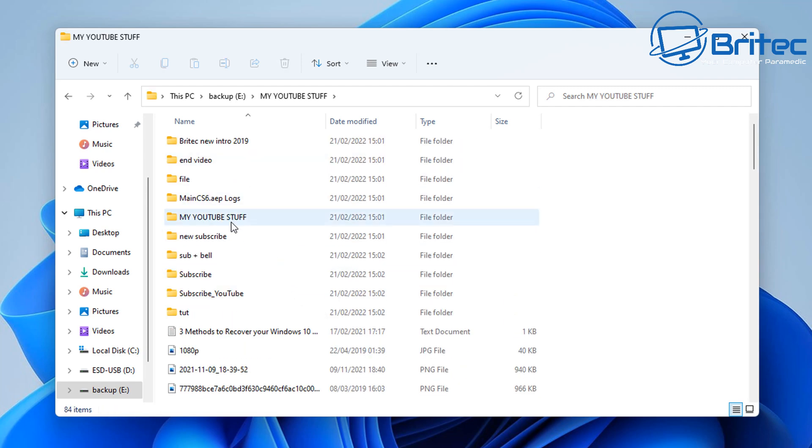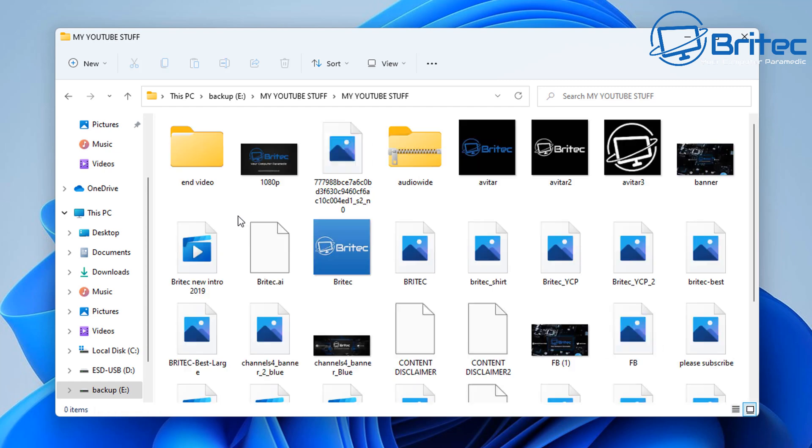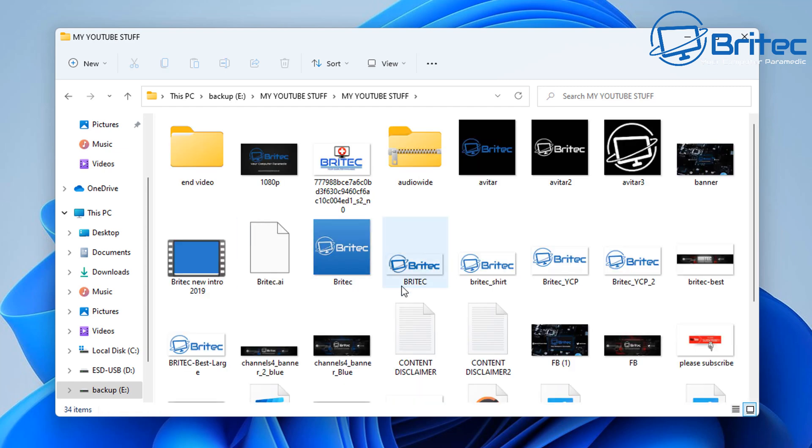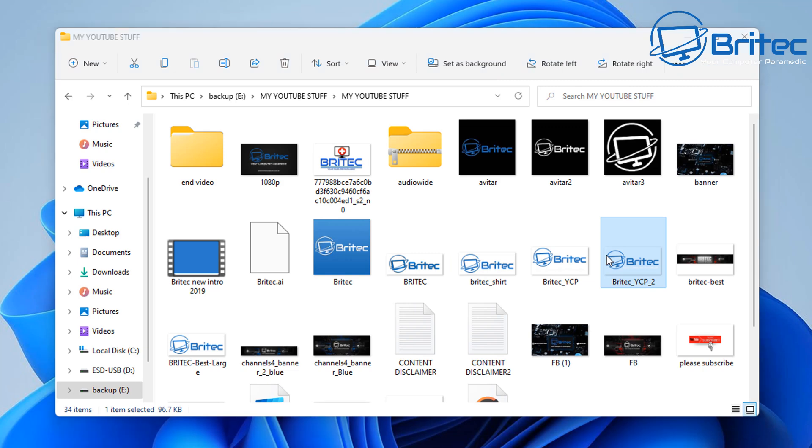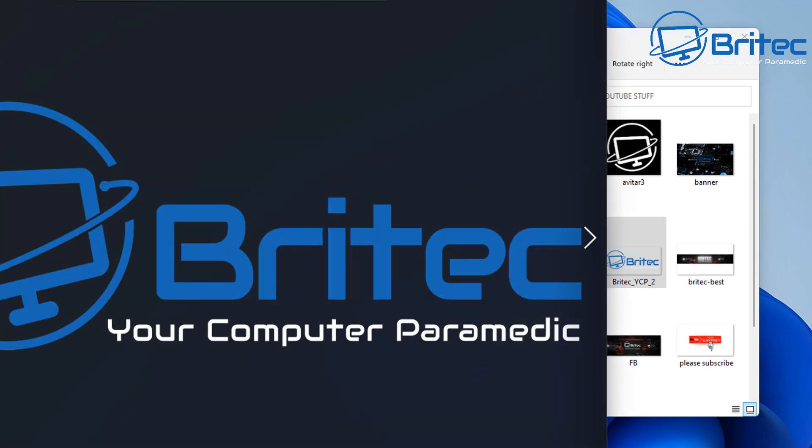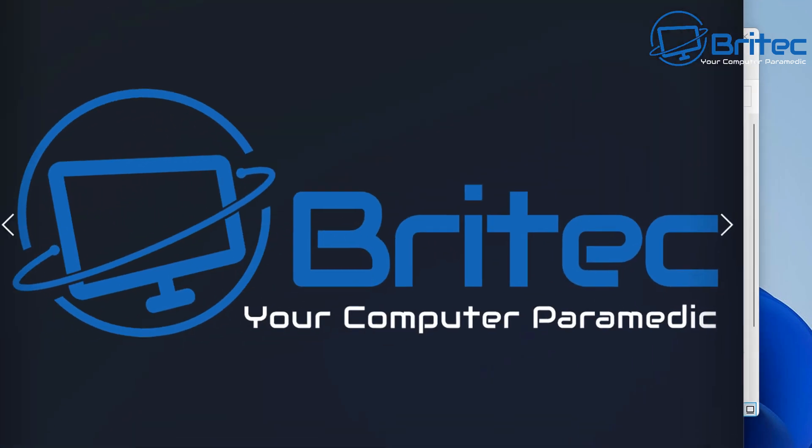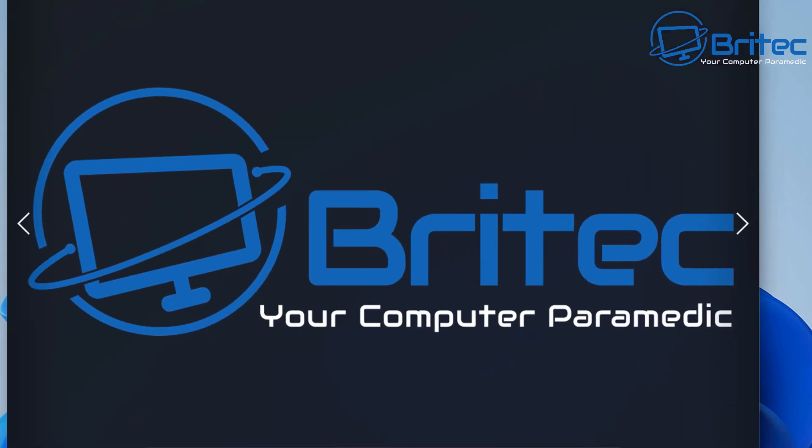As you can see here, I can now click on these folders and all of my data is in here and yes, it is accessible. We can click on these and it will open up as you can see here, so all the data is safe.